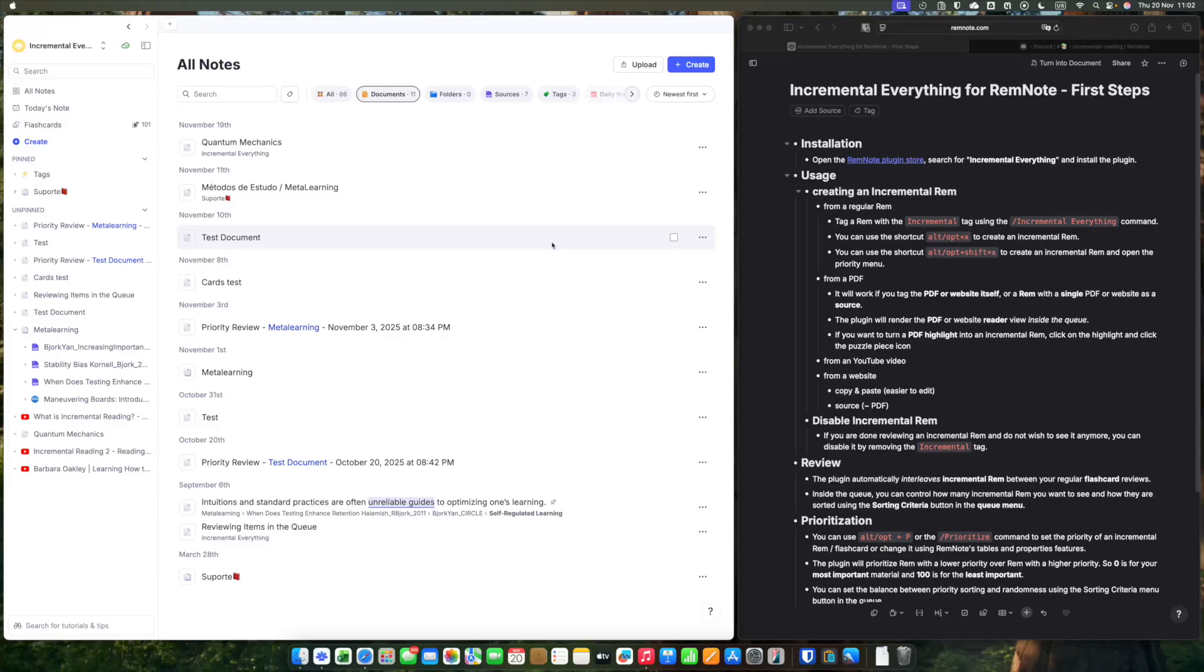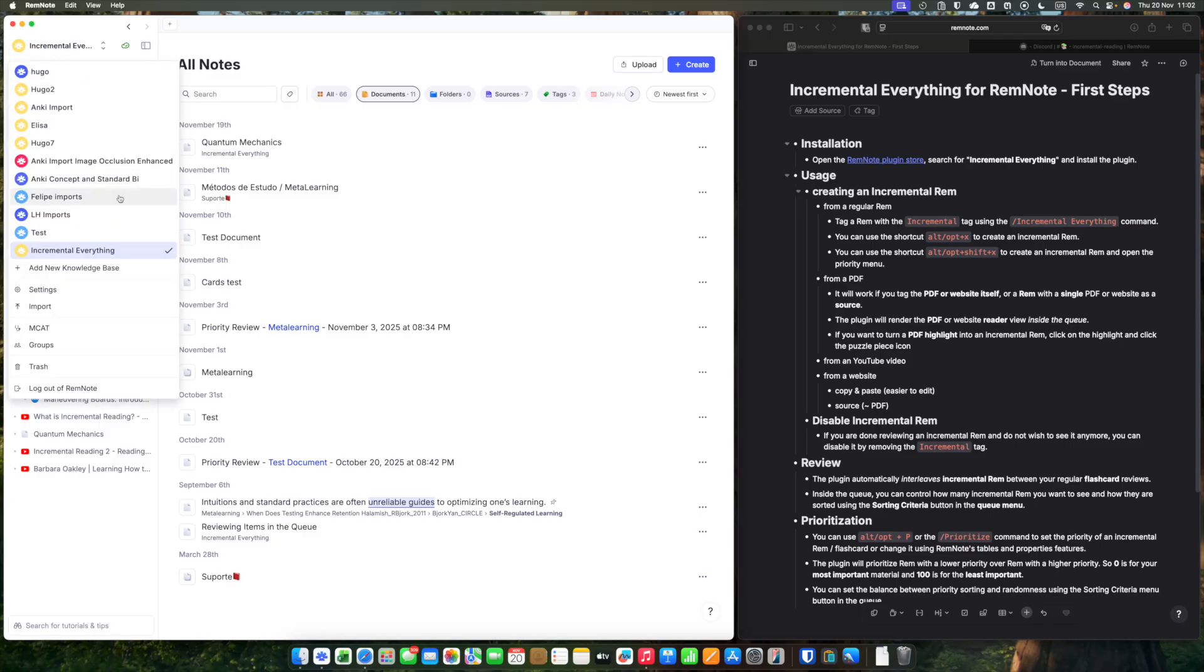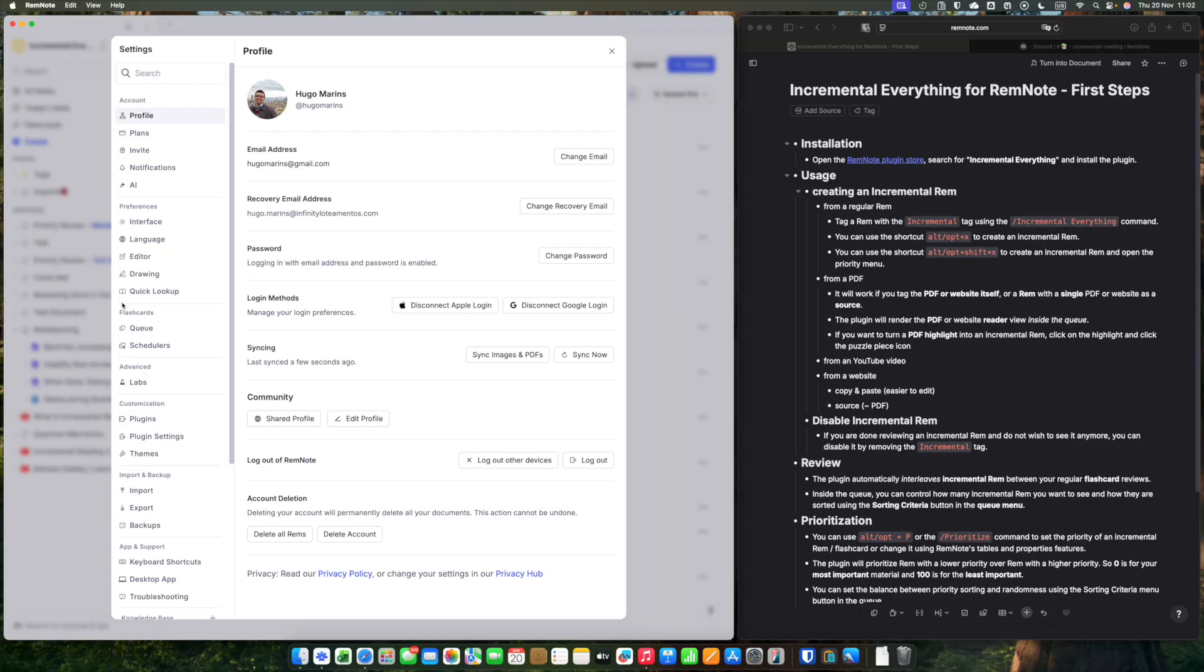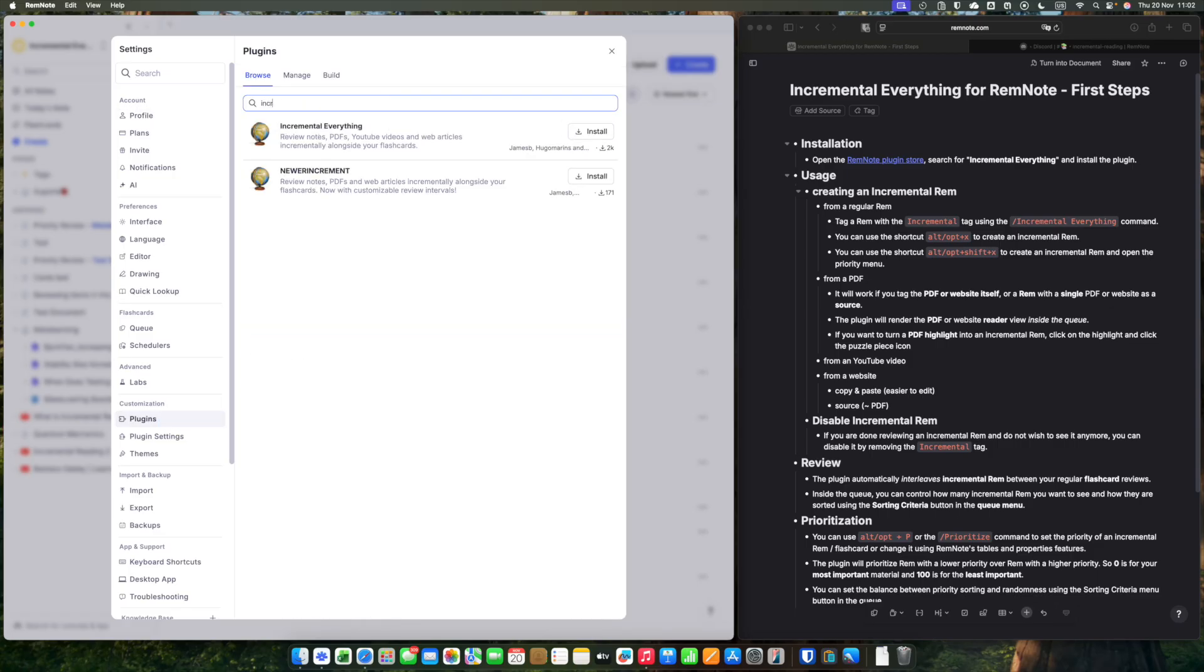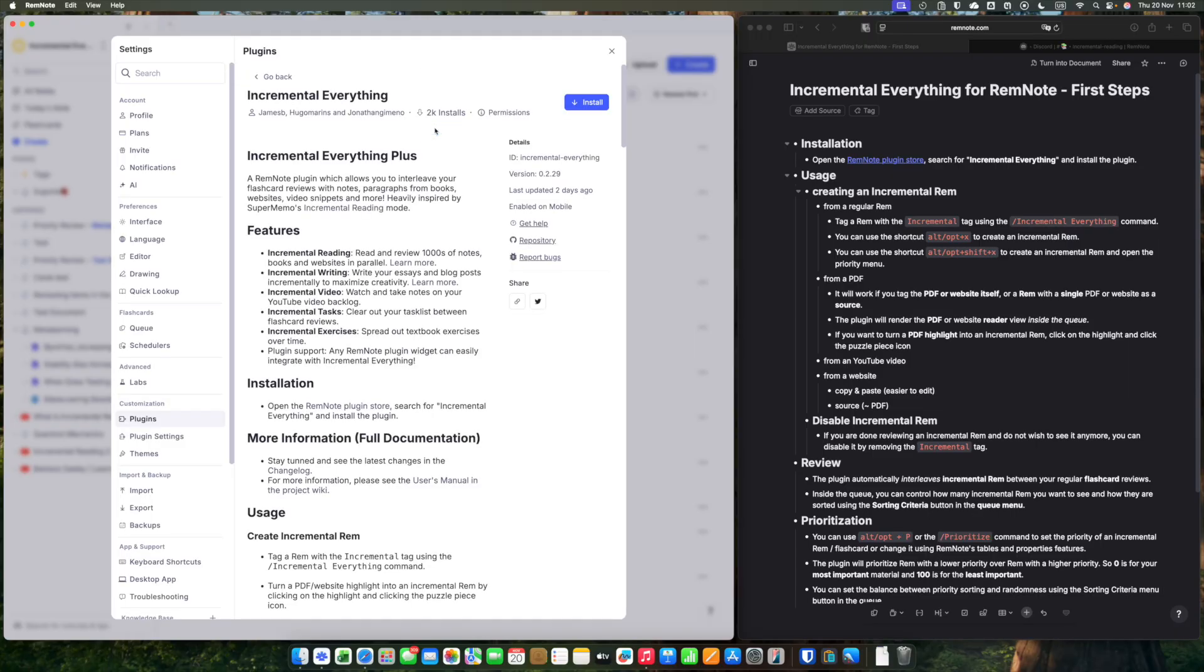To install incremental everything, open the remote plugin store in your settings, plugins. You can type incremental everything and install it.